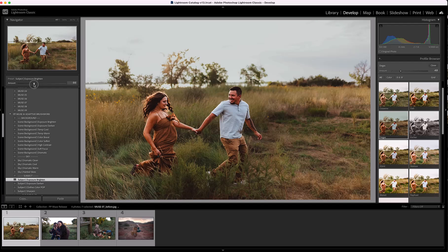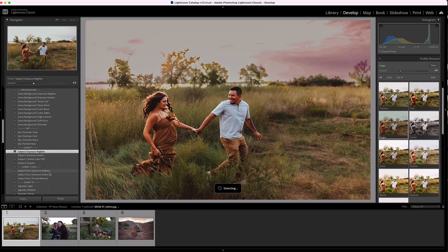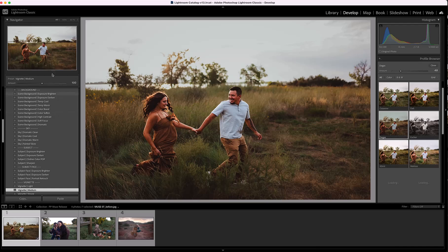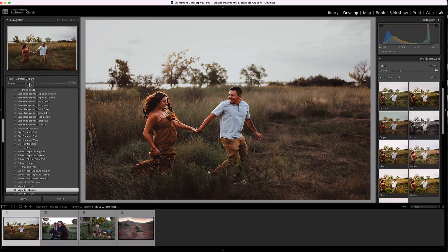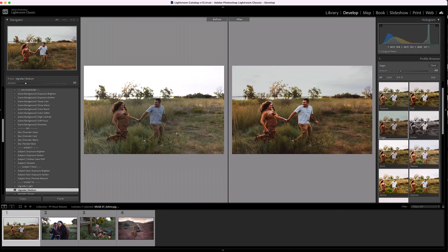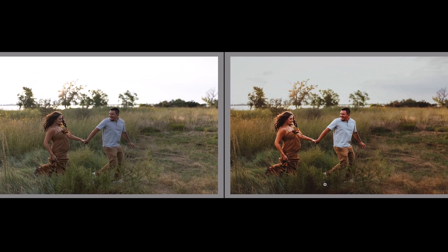Sometimes it might be too much, and that's perfectly fine — just adjust it down a little with the amount slider. The last one I'm going to add is Vignette Medium, and I'll pull that down quite a bit. If I click on the before and after, you can see that in just a couple of clicks we have really created a dramatic change to this image, and it's beautiful. The before and after is just stunning.